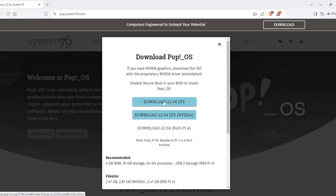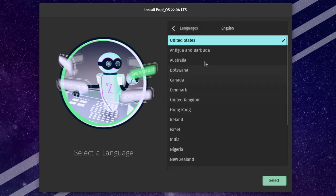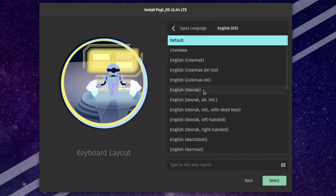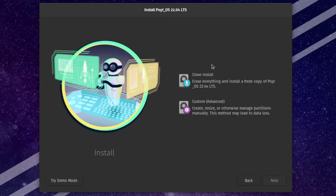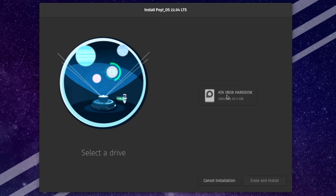I'm going to download the first option. This is the installer menu — I'm going to leave the language as English and the region as default United States. I'll click select. This is the keyboard layout, I'm going to leave it as English. Here I have two options: I can do a clean install or I can do a custom install. With the custom install I can create, resize, or manage partitions. I'm going to choose clean install.